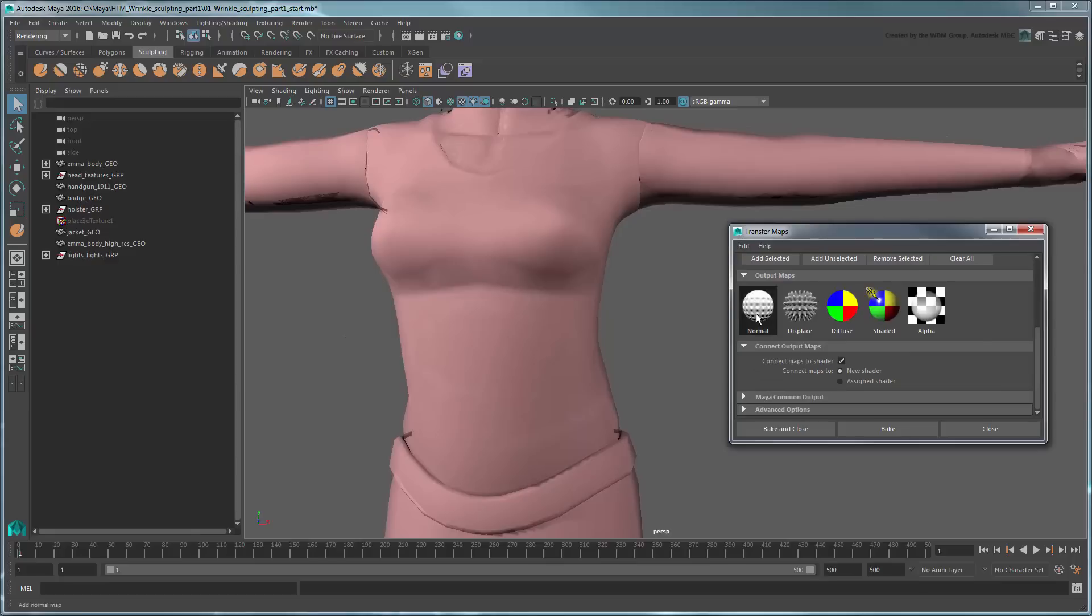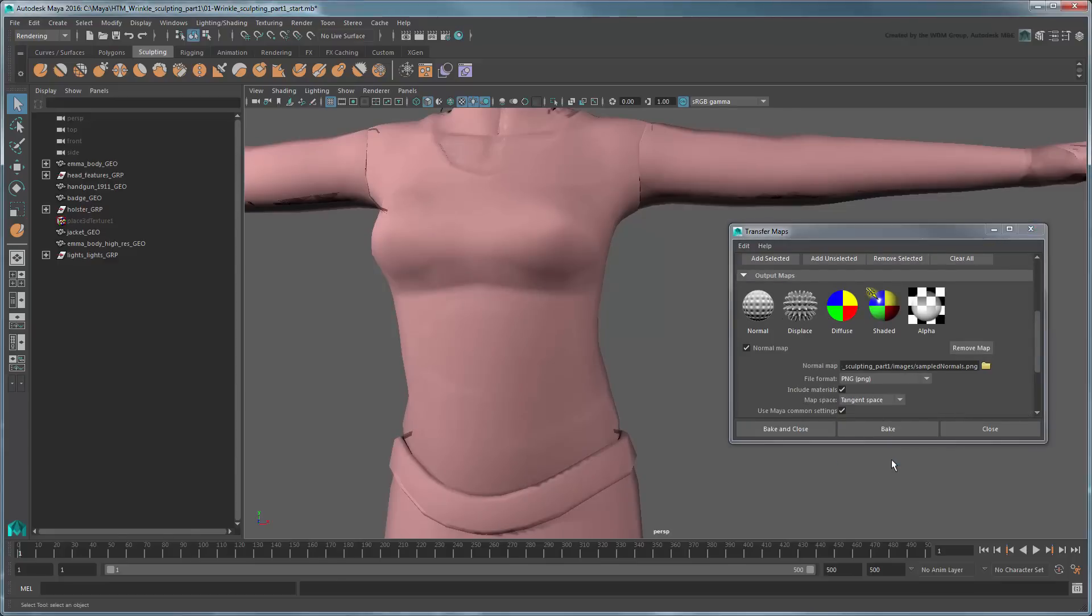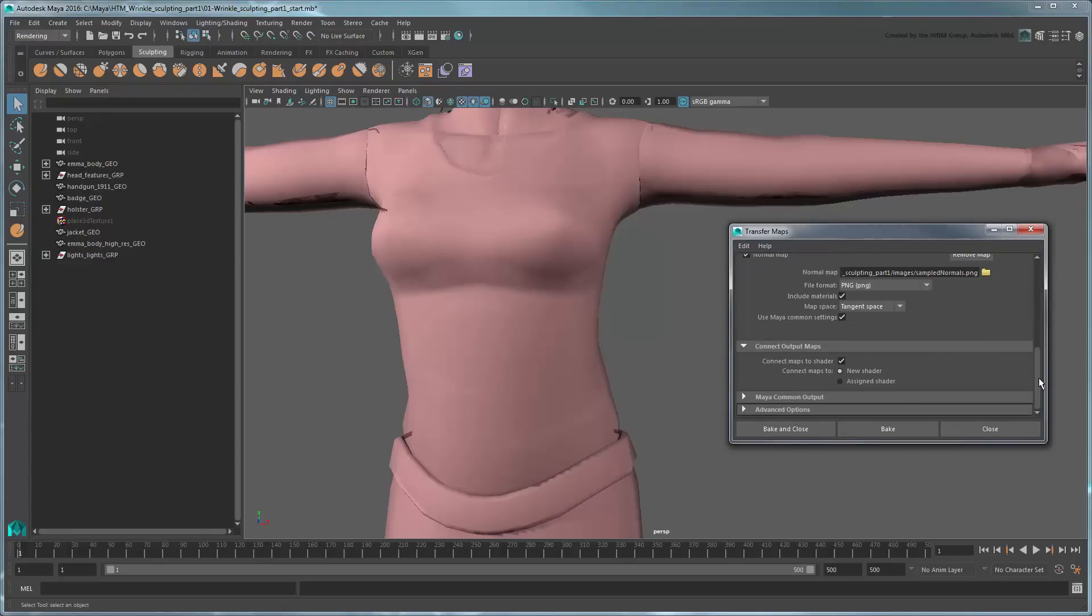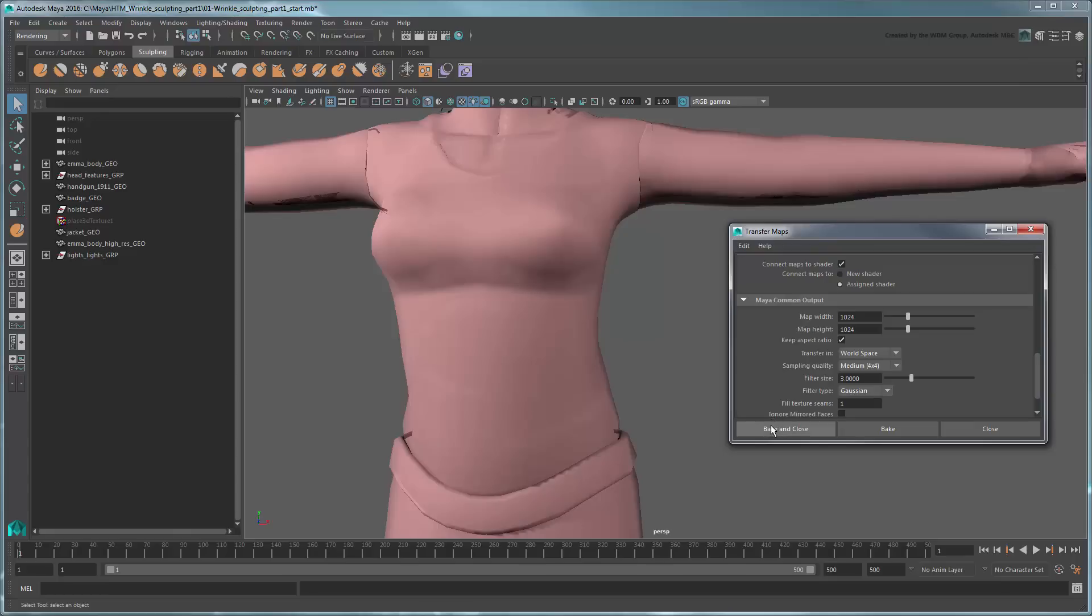In the Output Map section, select Normal. In the Normal map settings, change the file type to PNG. This will allow us to edit it in a wider range of 2D image editors afterward if necessary. In the Connect Output Map section, connect the map to the assigned shader. And in the Maya Common Output section, increase the resolution to 1024x1024 as well as medium sampling quality. Click Bake and Close.